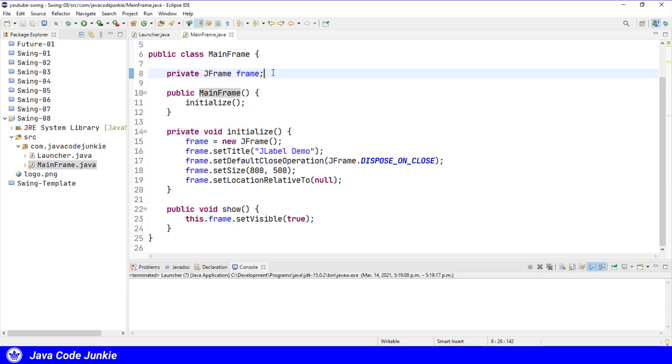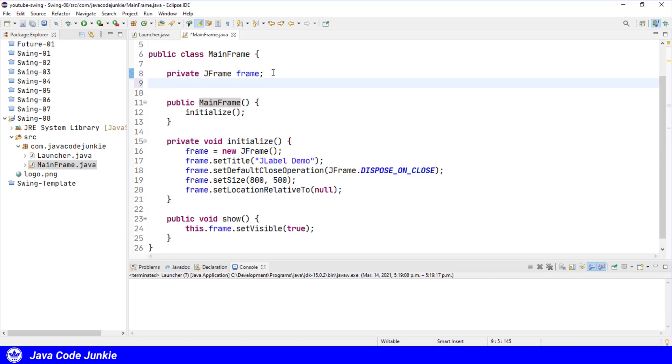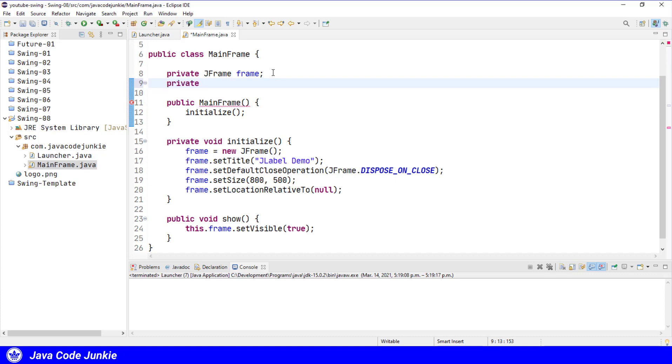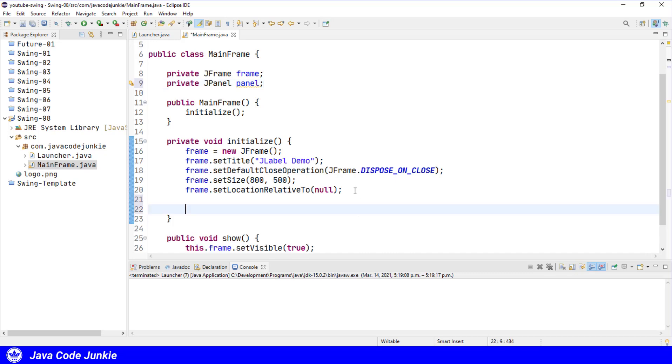Before we create our new JLabel, I'm going to create a JPanel and add that to the north area. Let's create a private instance variable for the JPanel. We'll organize our imports with Ctrl-Shift-O to import the JPanel class and let's create the new panel in our initialize method.